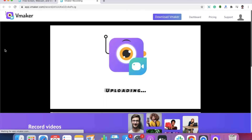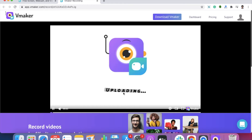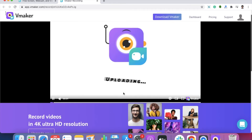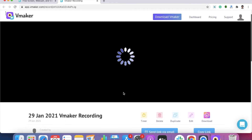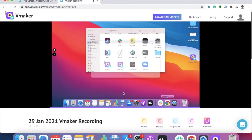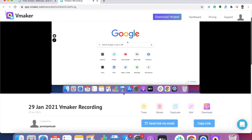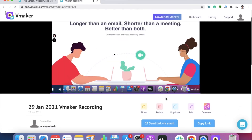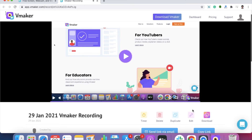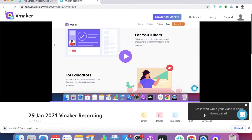When you do that, your video will be automatically uploaded to the vMaker cloud storage. When the upload is complete, you will be able to view the video. You can also edit this video on vMaker. To share the video, you can either use the shareable vMaker link or download the video to your Mac.